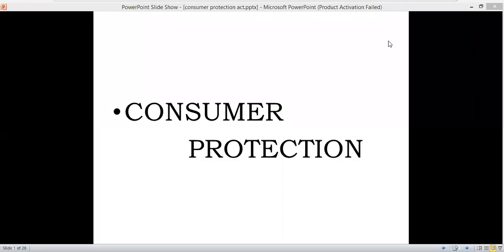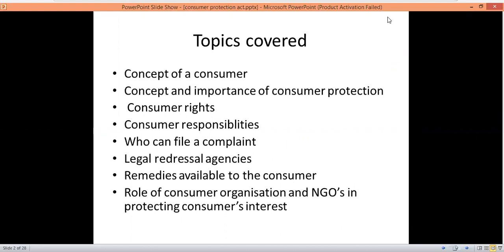Hello students, today we will study the next chapter of business studies, that is consumer protection. The topics covered include the concept of the consumer, the concept and importance of consumer protection, consumer rights and their responsibilities, who can file a complaint, different redressal agencies, remedies, and the role of consumer organizations or NGOs.